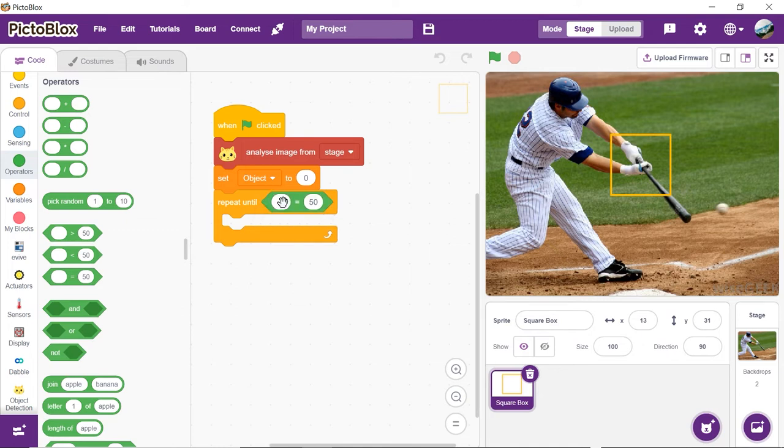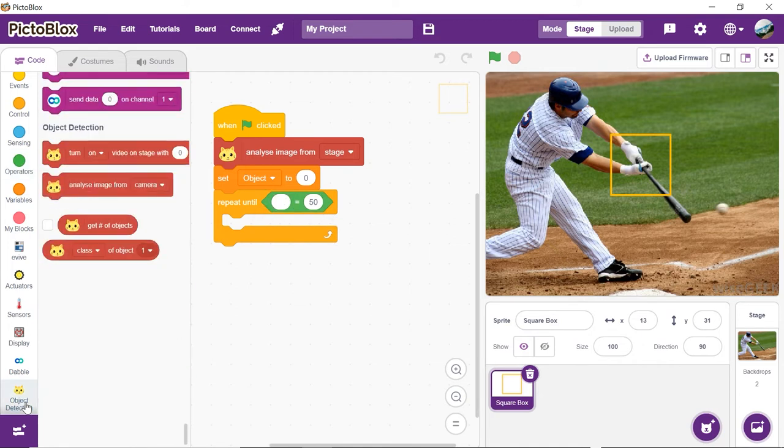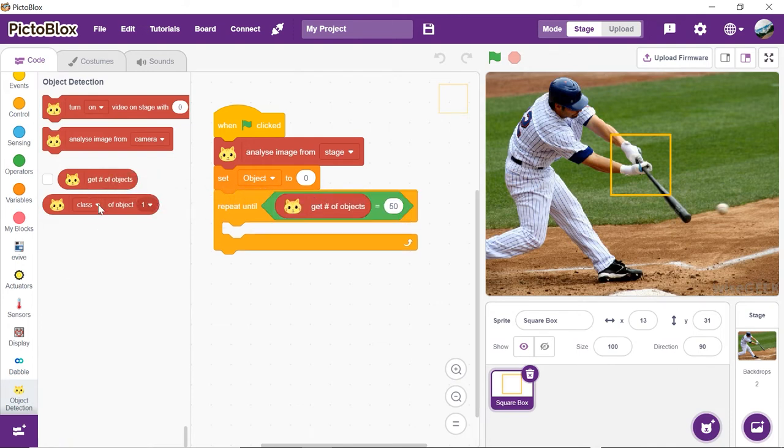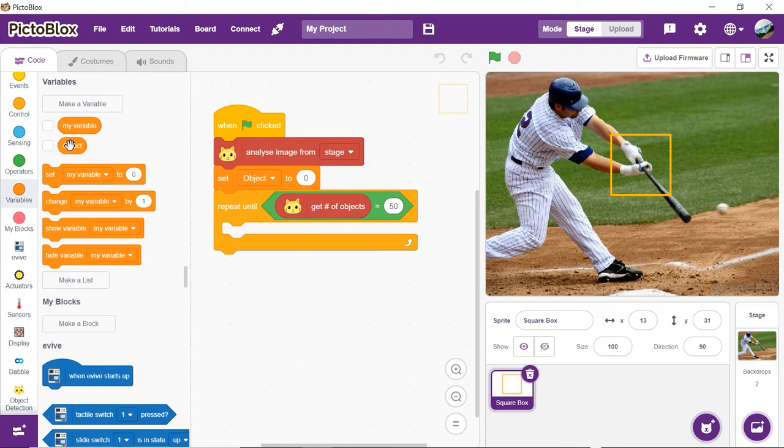Drag and drop an equal to block from the operators palette inside the hexagonal space of the repeat until block. Now, to acquire the number of objects from the images, use the getNumberOfObjects block inside the first space of the equal to block and place the variable object reporter block into the second empty space.